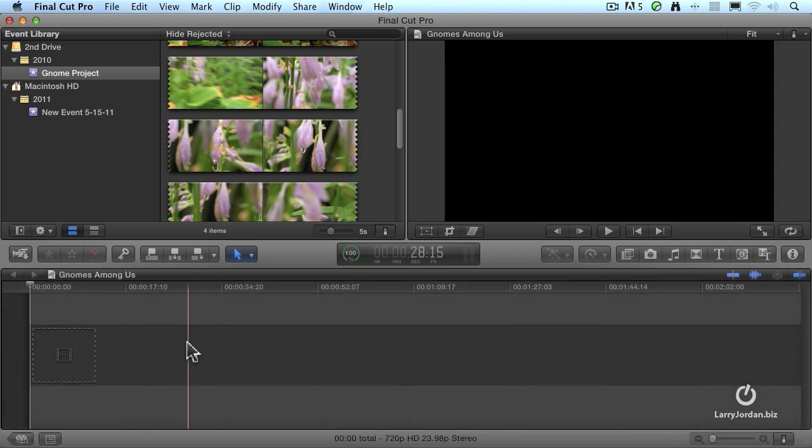So what we've done is we've started Final Cut Pro X for the first time, we've created an event and added media to it. Remember events store media. And we've created a new project.